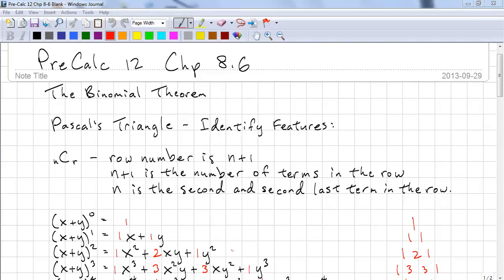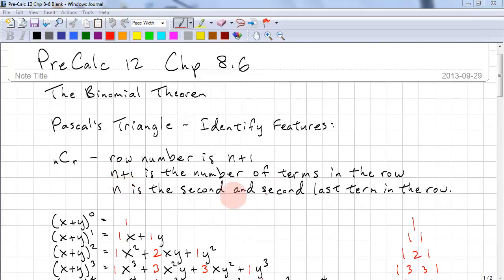Let's review Pascal's Triangle and identify the features. If we have n choose r, this means we're working on row number n plus 1, and there are n plus 1 number of terms in that row. n is also the second and second last term in that row.